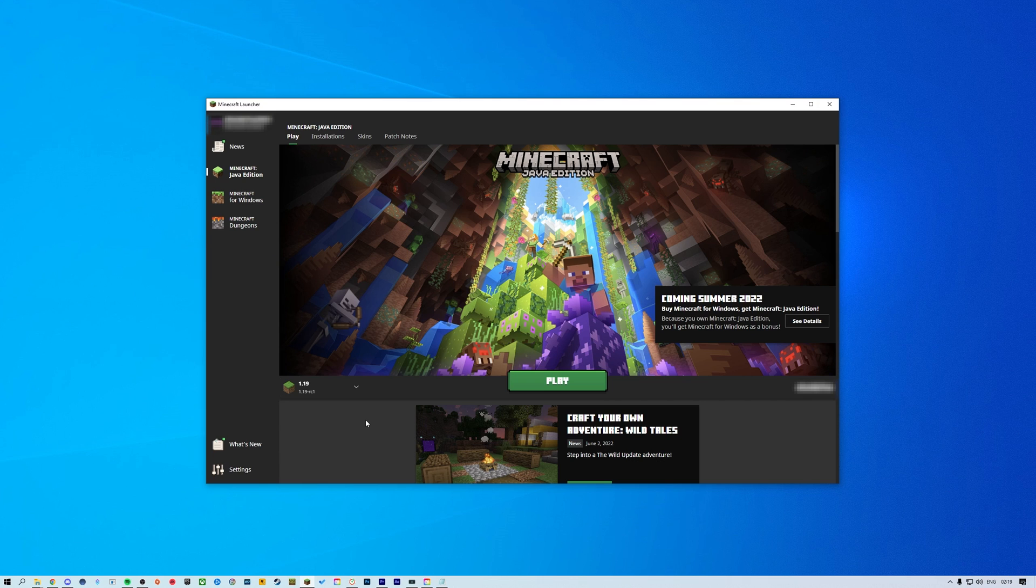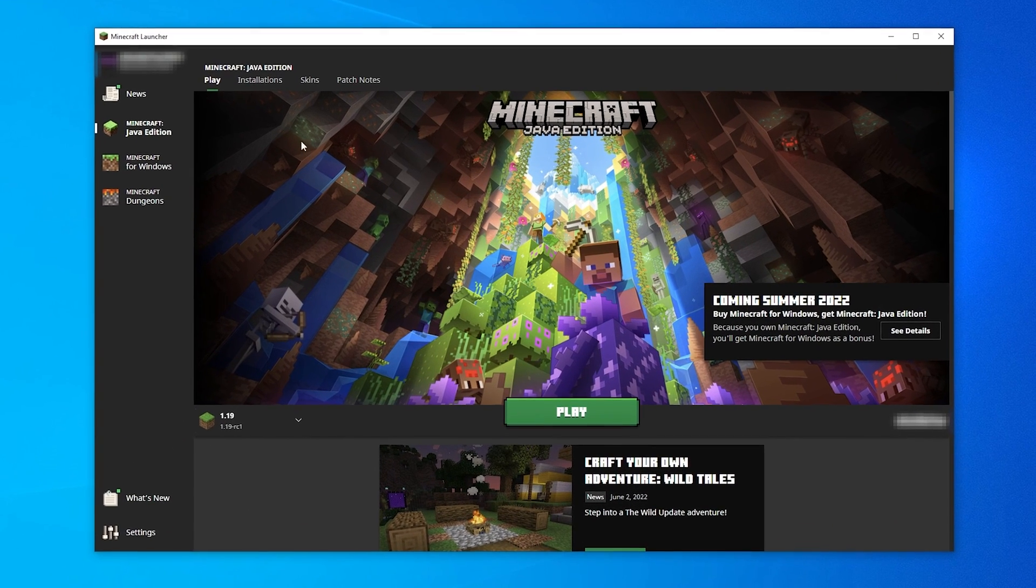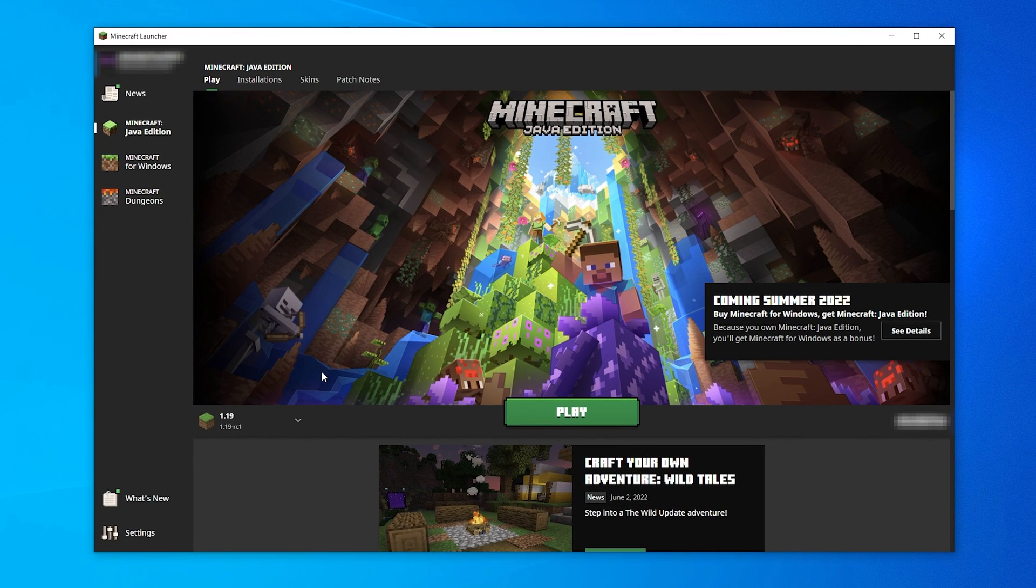First, open the Minecraft Java Edition launcher and switch over to the Installations tab at the top.